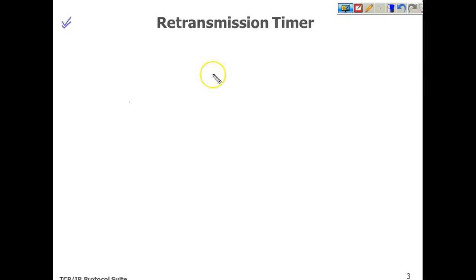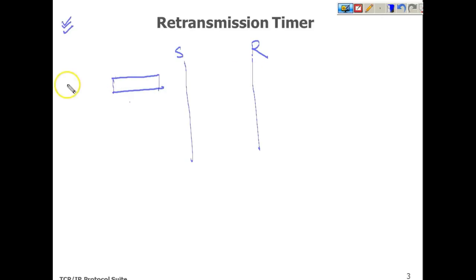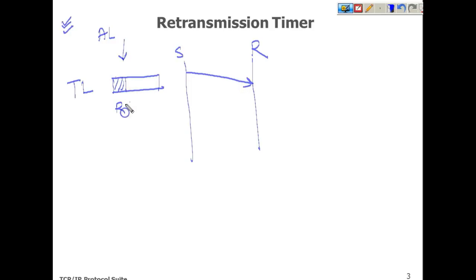First comes the retransmission timer, which is used to retransmit the segment. Normally we represent this using a timeline with a sender on one side and a receiver on the other. Both ends maintain buffers, which we call a window. When a segment is sent to the receiver, the retransmission timer starts.